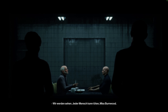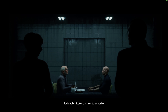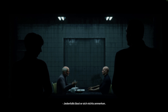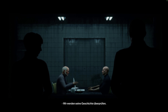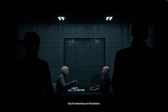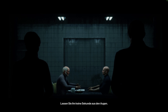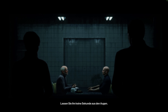He still remembers nothing? If he does, he's not sharing. We will check up on his story. The hospital in Romania. In the meantime, keep him under close watch.